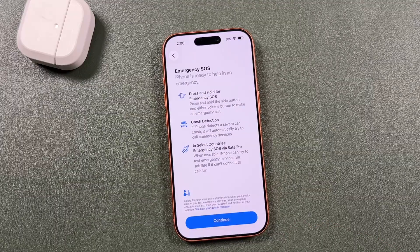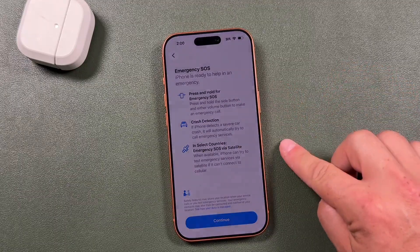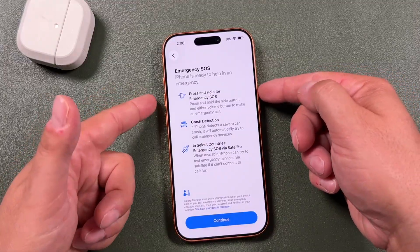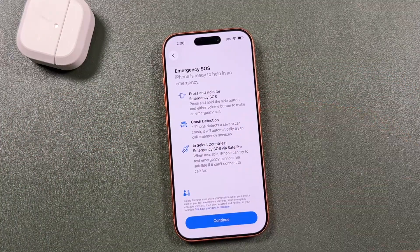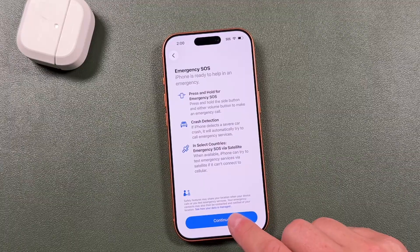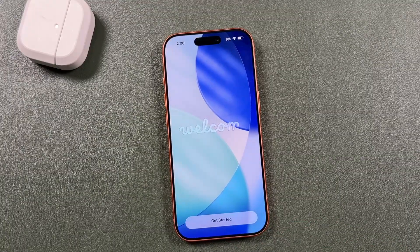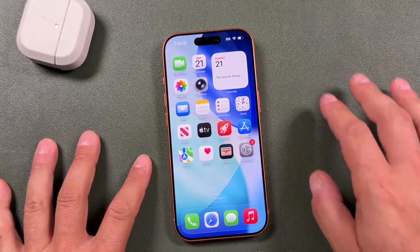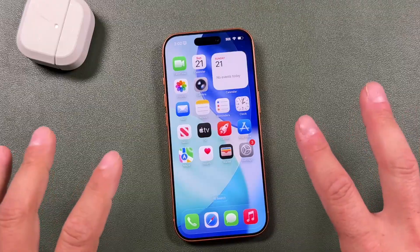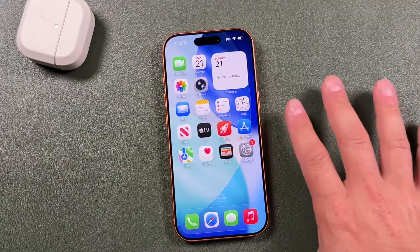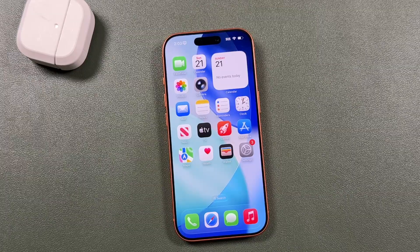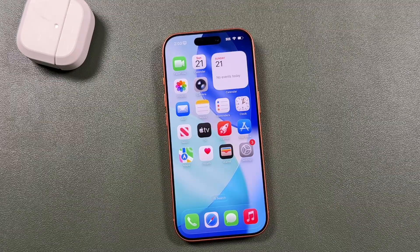Tap done. This is the Emergency SOS section and it's really important to read through — it could potentially save your life. It covers pressing two buttons to call emergency services and how crash detection works. Tap continue when you've read through. Your iPhone is now set up! The next step is learning to use it to its full potential — check the full playlist of tips, tricks, and tutorials linked in the description.